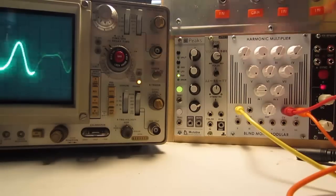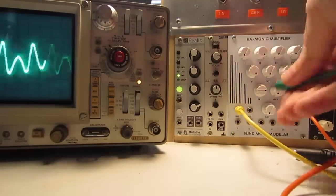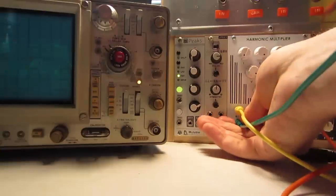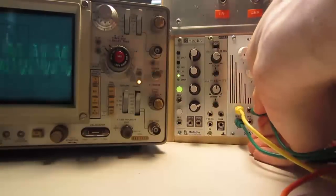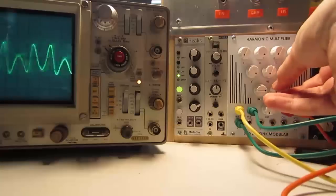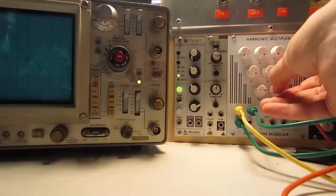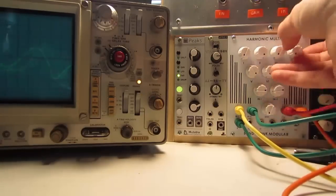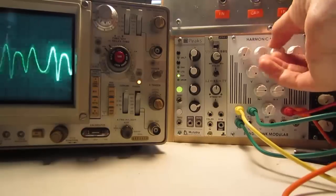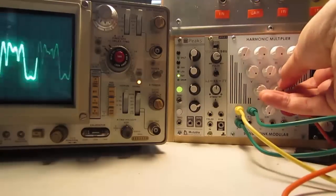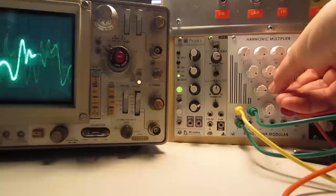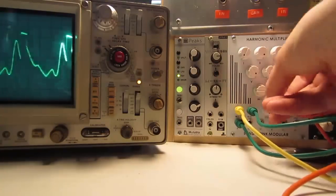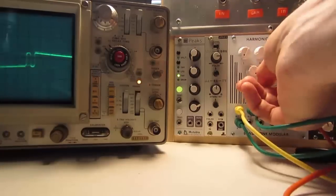There's also individual outputs for each harmonic, which can be used to process externally, or you can feed it back into the module itself and get kind of resonance-type effects, or even more complex tones.